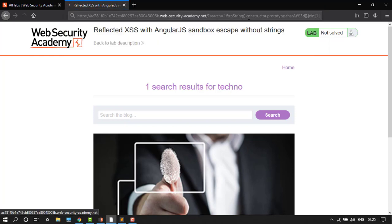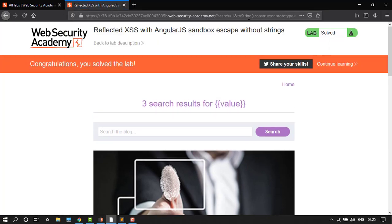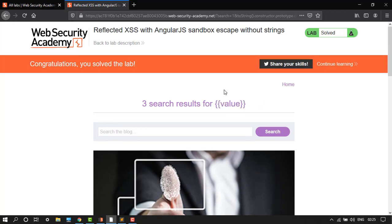over here, then click enter. We have solved it, result is value. Congratulations, you have solved the lab.